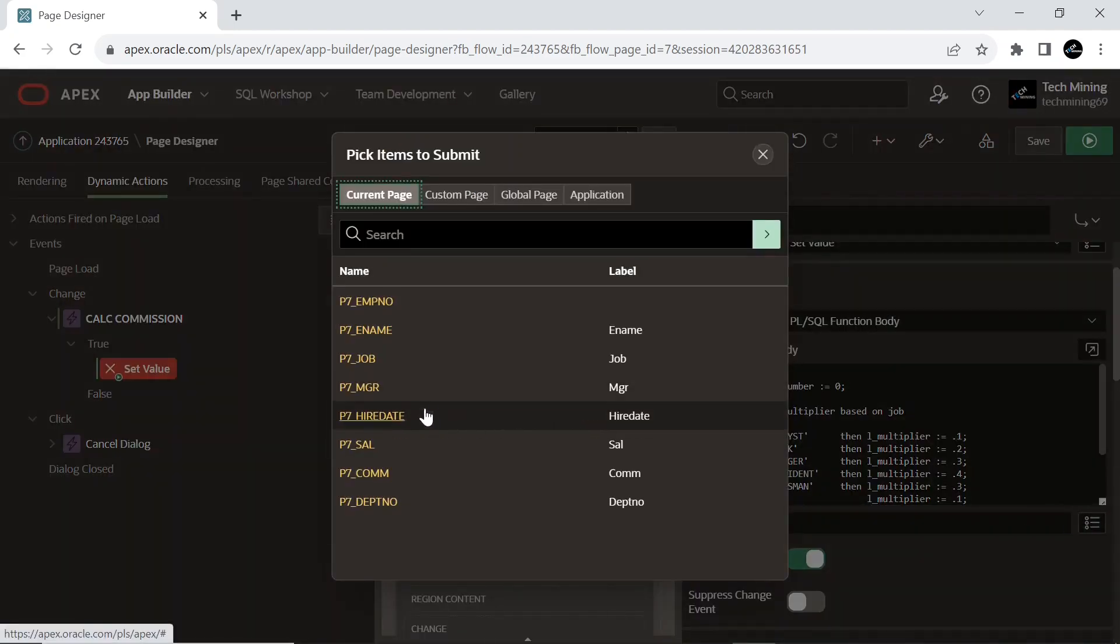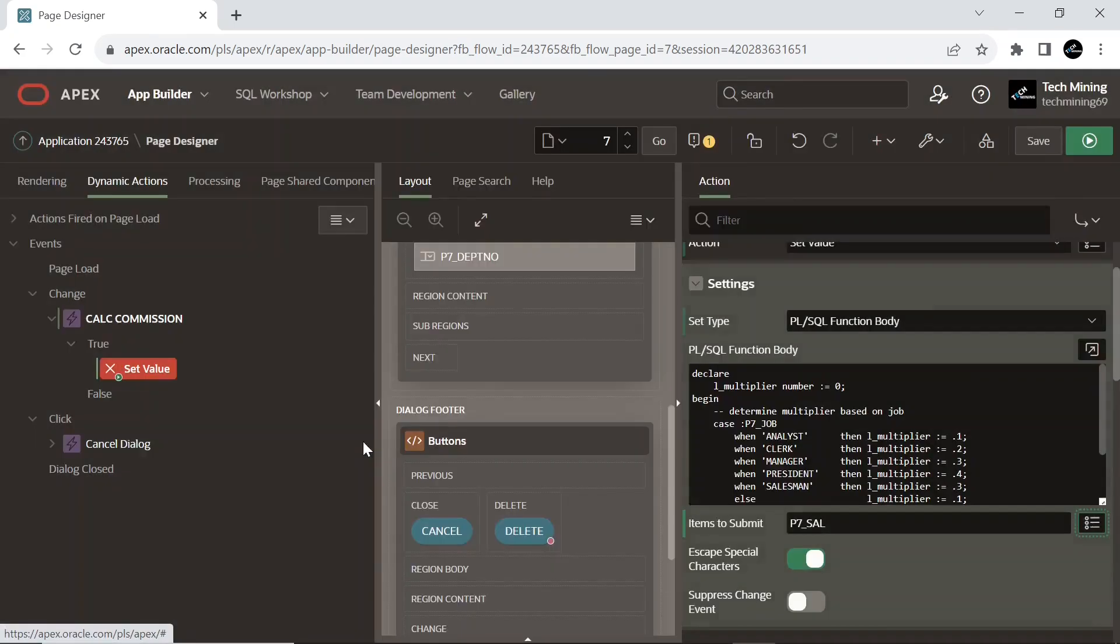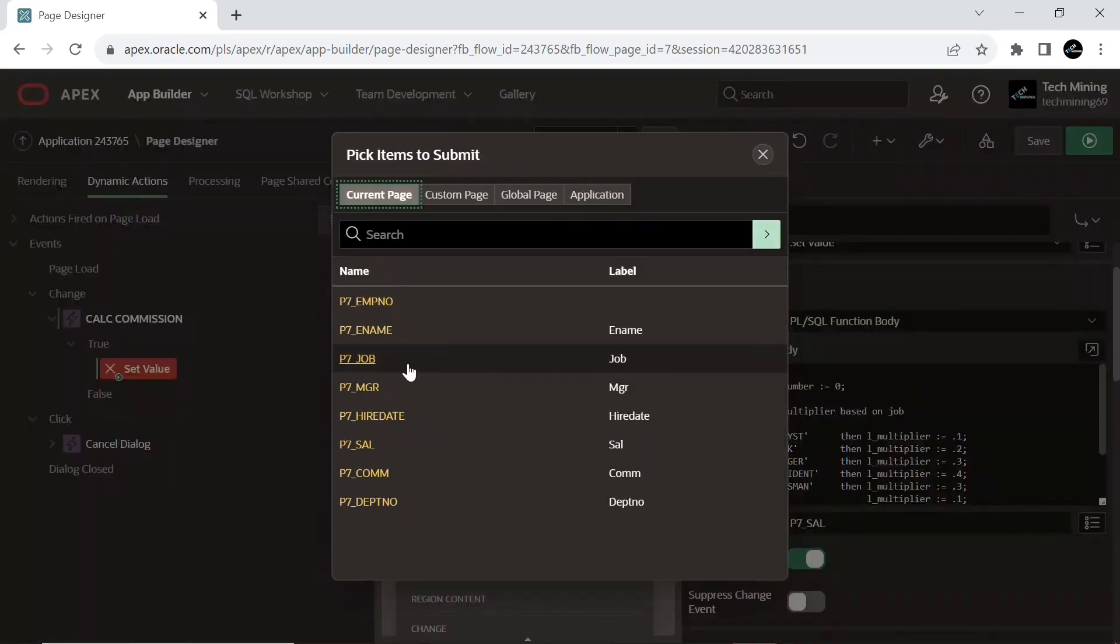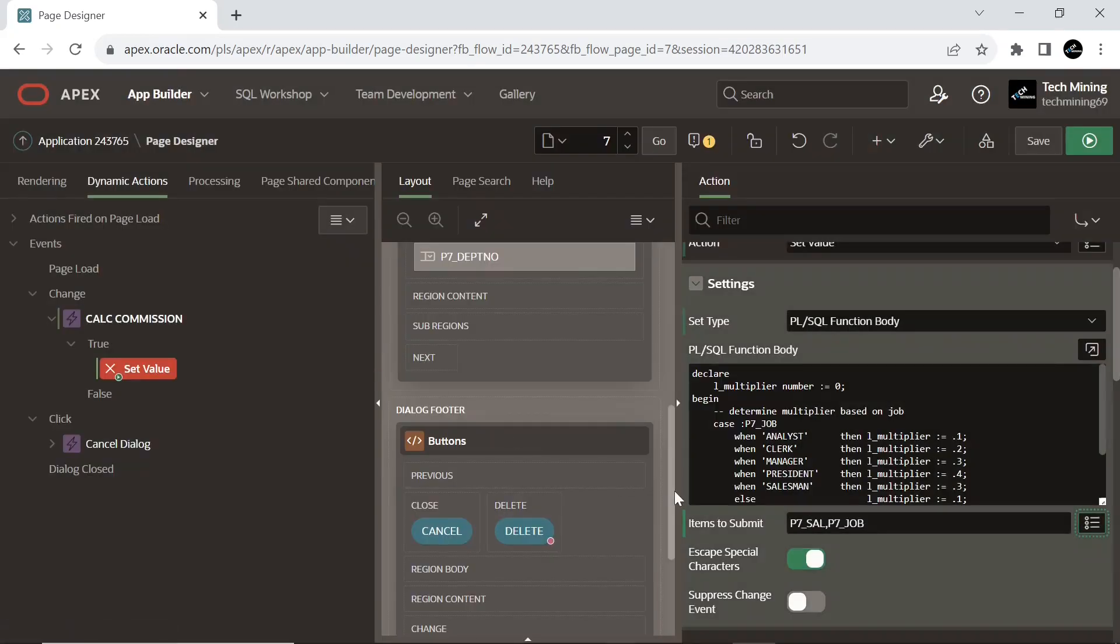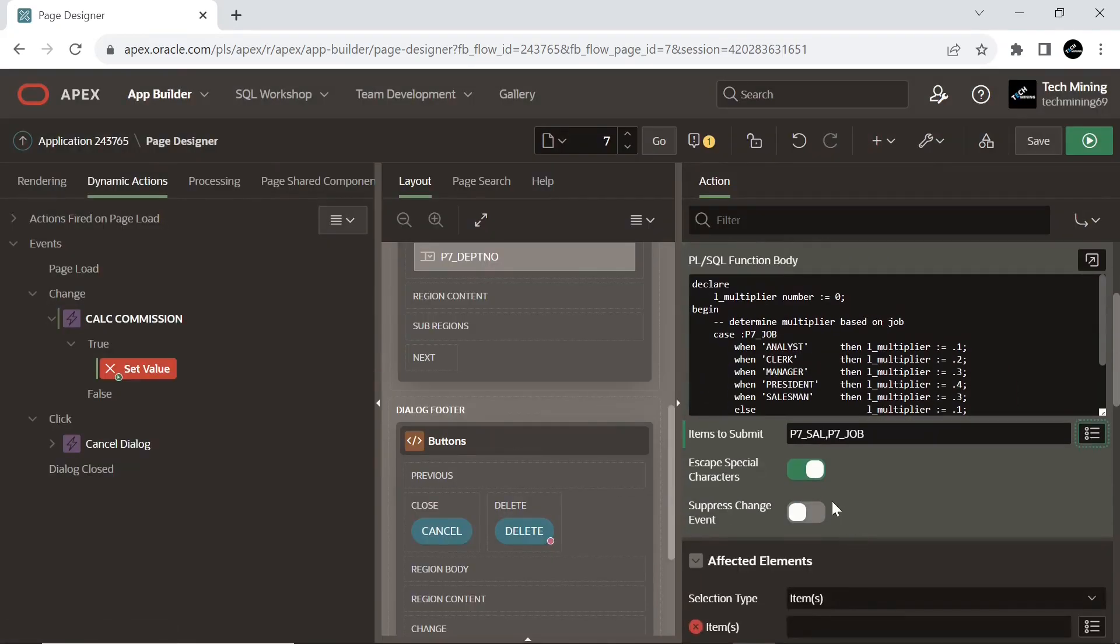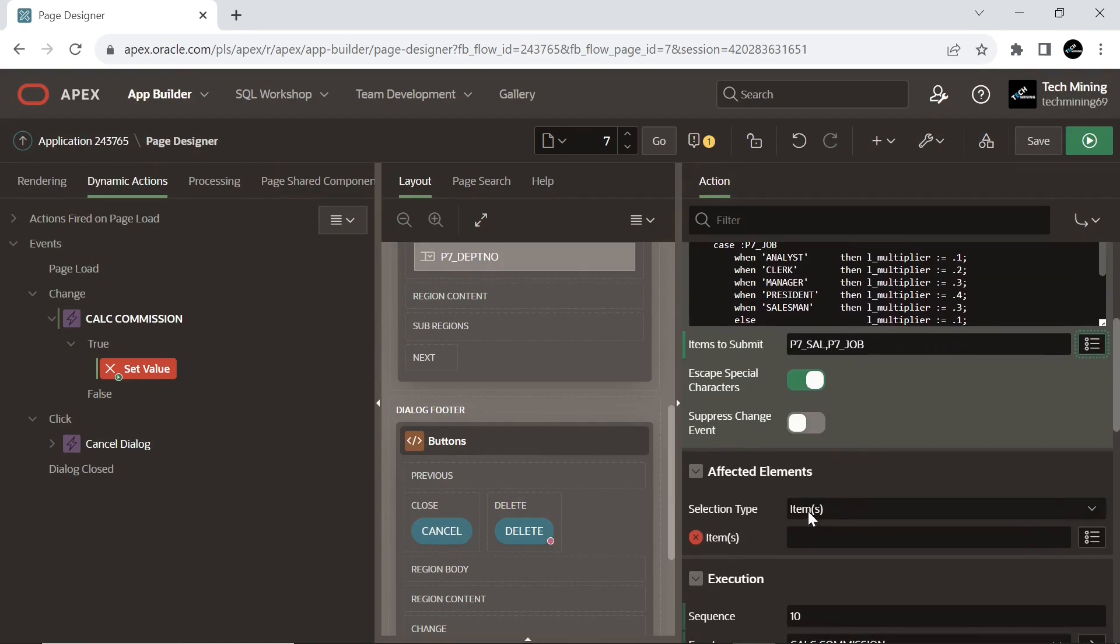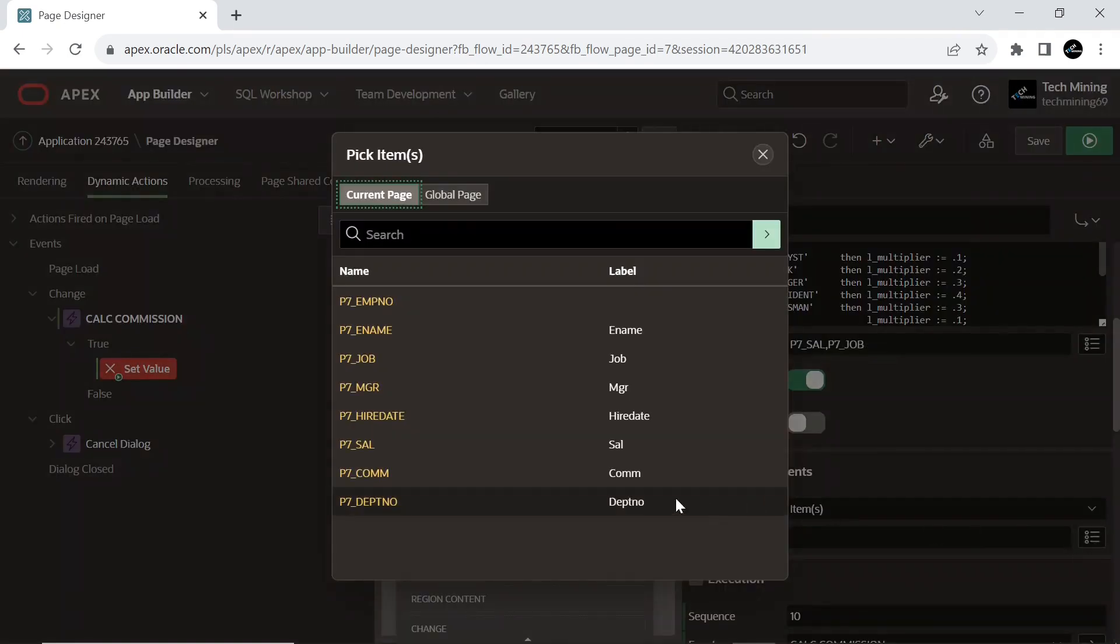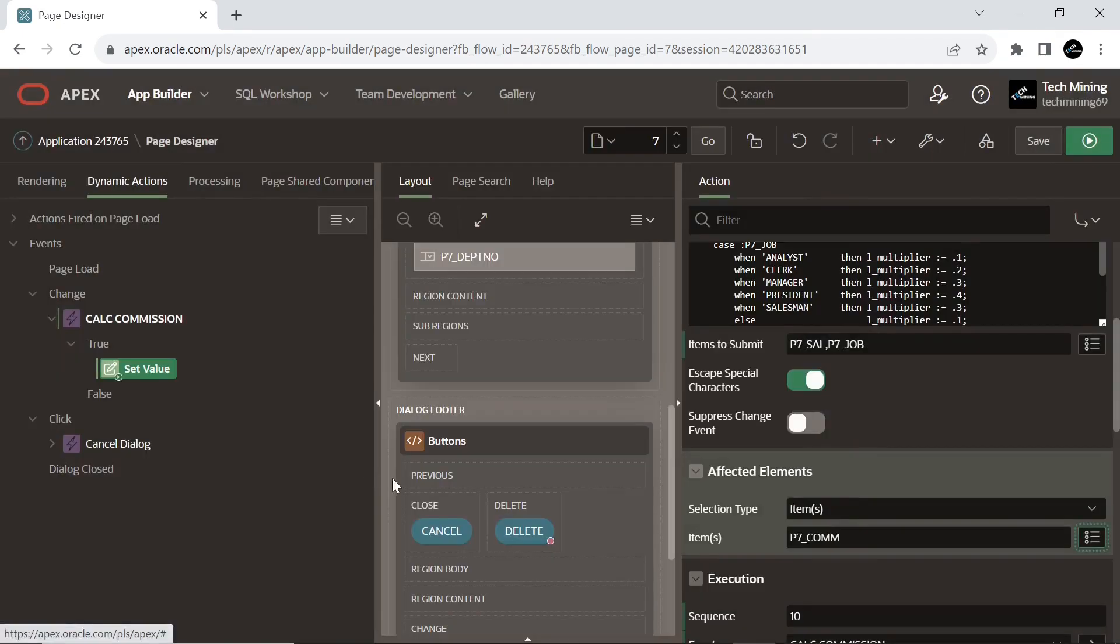And select the salary and job page items to submit when executing this action. Select commission page item.